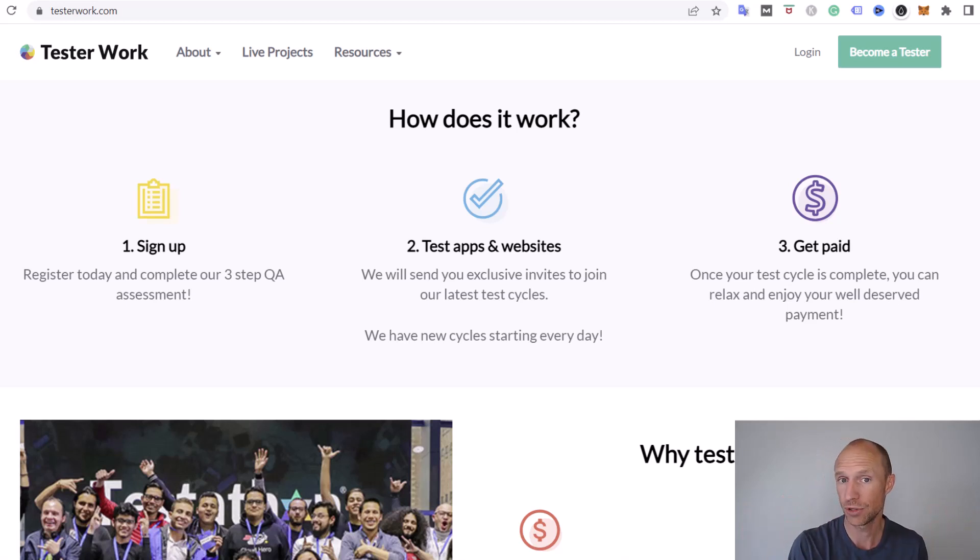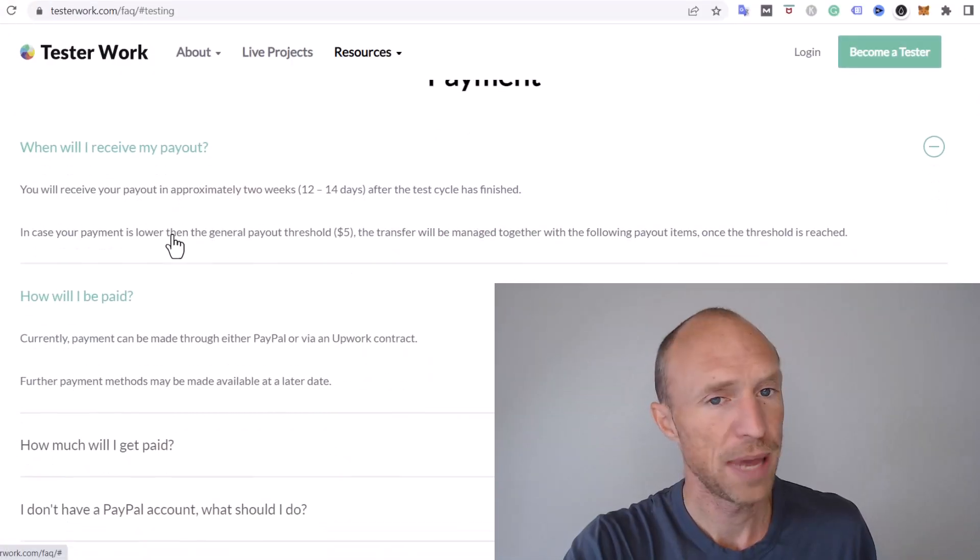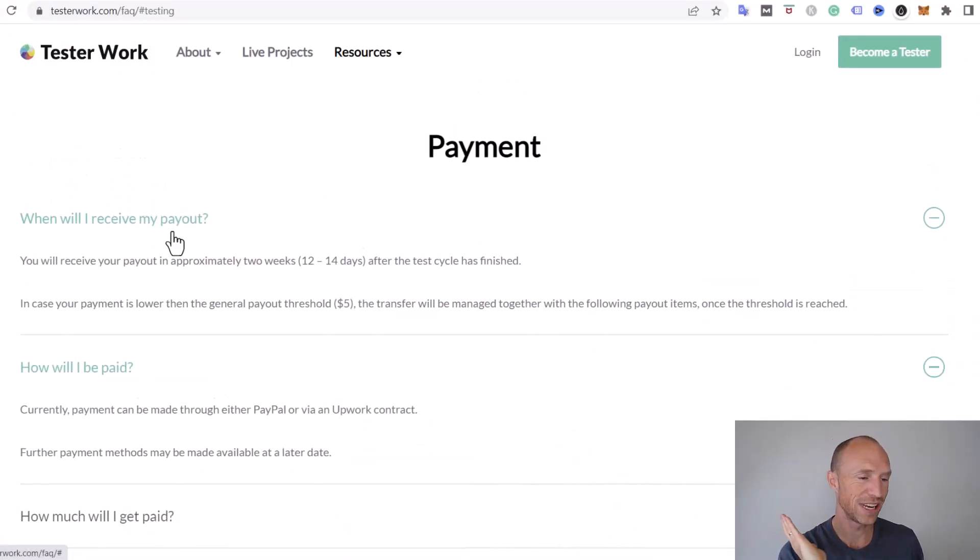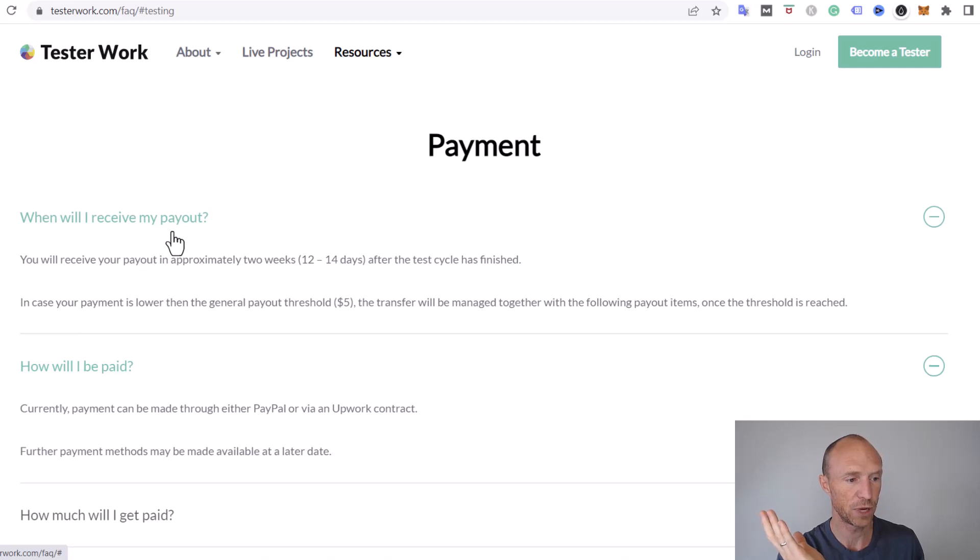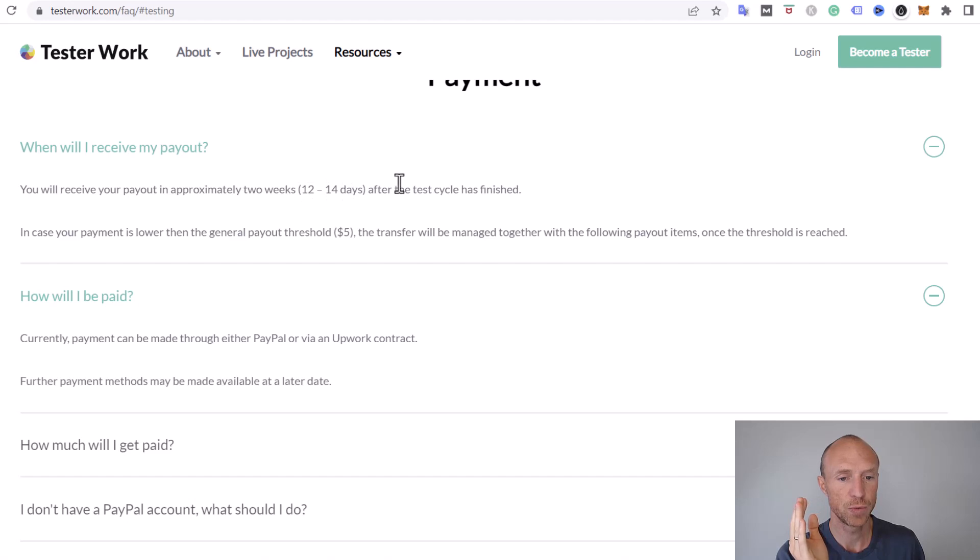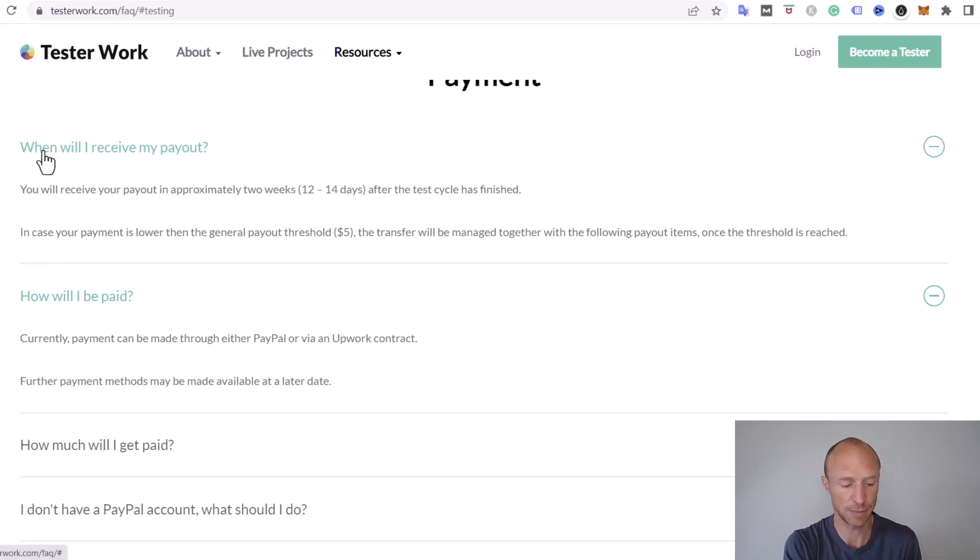How will you get paid? The payment methods are always important to know before you join any platform where you can earn.